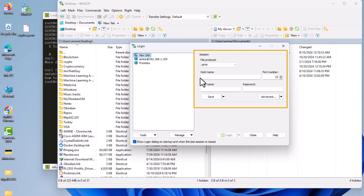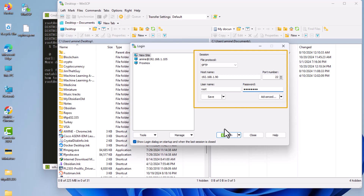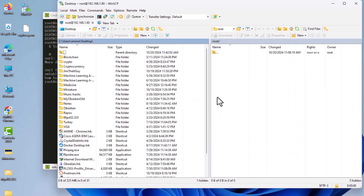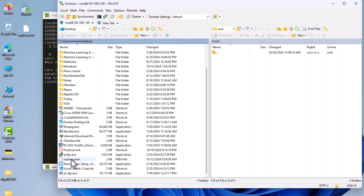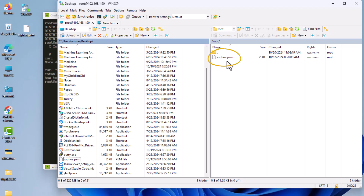In WinSCP, choose the SFTP protocol and input the IP address of your server — in my case 192.168.1.90 — then provide your credentials to connect to the Ubuntu server. Once connected, I'm in the slash root directory. All I have to do is drag and drop the sophos.pem certificate, and the certificate has been transferred to the root directory of my Ubuntu server.